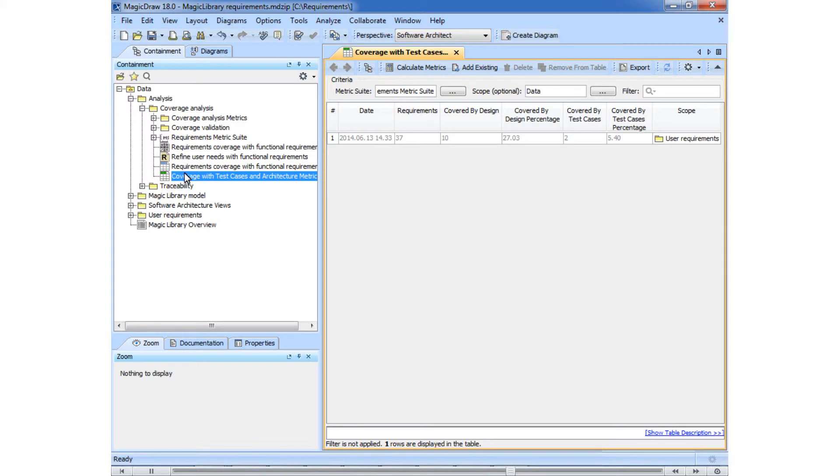Let's check the progress of the requirements coverage in comparison to the metrics calculated on the 13th of June. For this, we need to create a new metric.